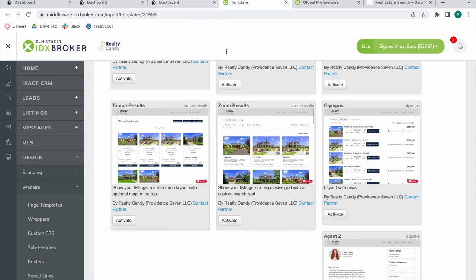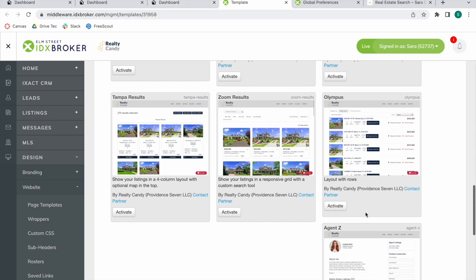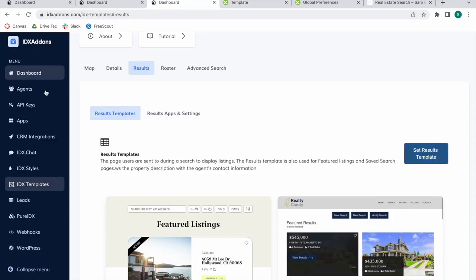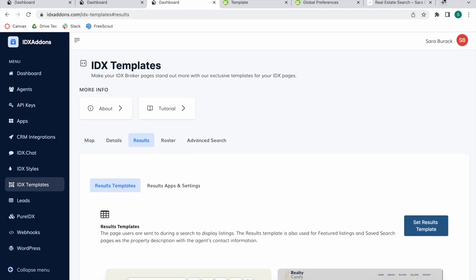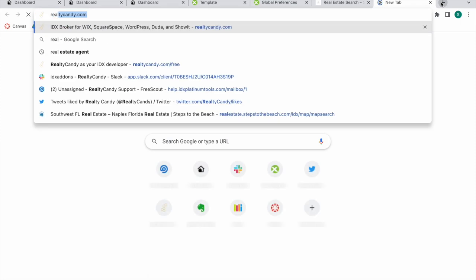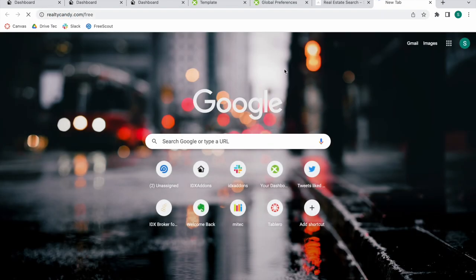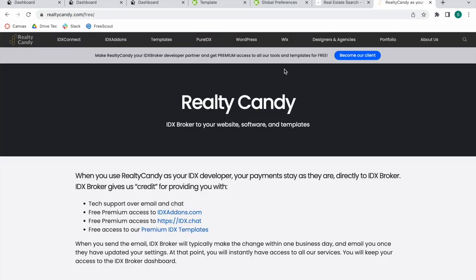The refinement tool was made to work with this template. If you want to become a Realty Candy client and get access to this feature along with all of our apps and IDX add-ons, go to RealtyCandy.com/free and make Realty Candy your developer partner.